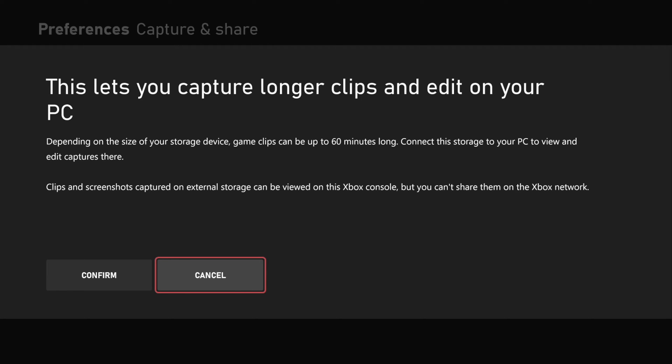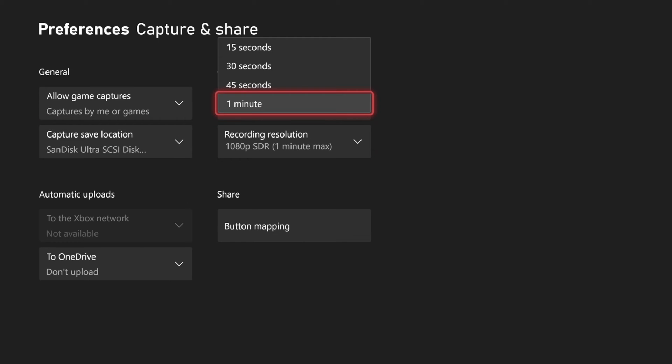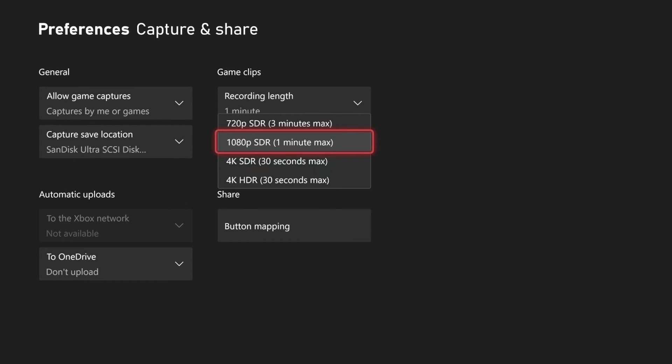Depending on the size of your storage device, game clips can be up to 60 minutes long. Connect the storage device to your PC to view and edit the clips there. So let's go to Confirm, and then I can change the recording length and the recording resolution right here.